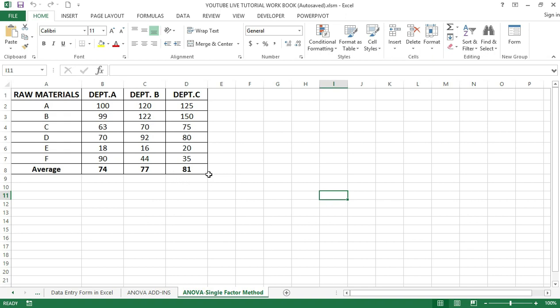Once we get the output we can conclude whether to accept or reject the data based on the comparison of F and F critical values. If F is less than F critical, we can consider the null hypothesis as passed. However, if F is greater than the F critical value, then we consider the null hypothesis as failed.